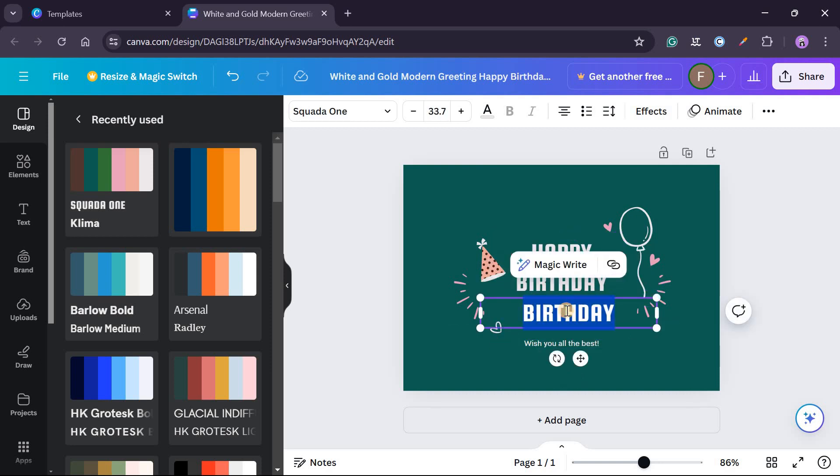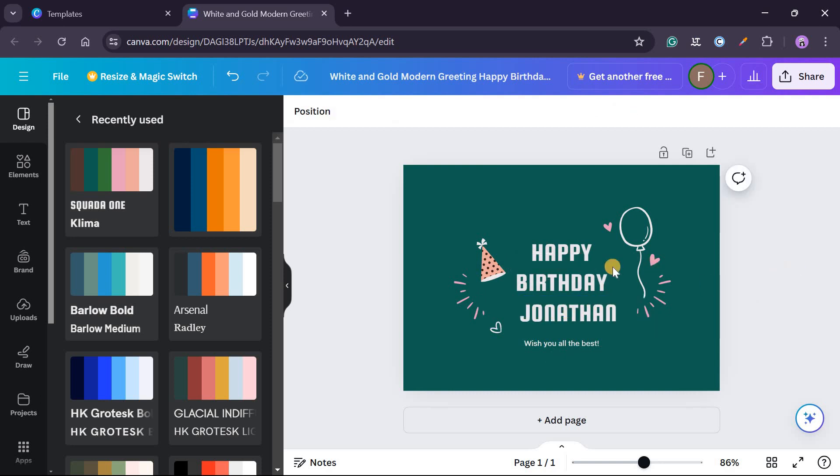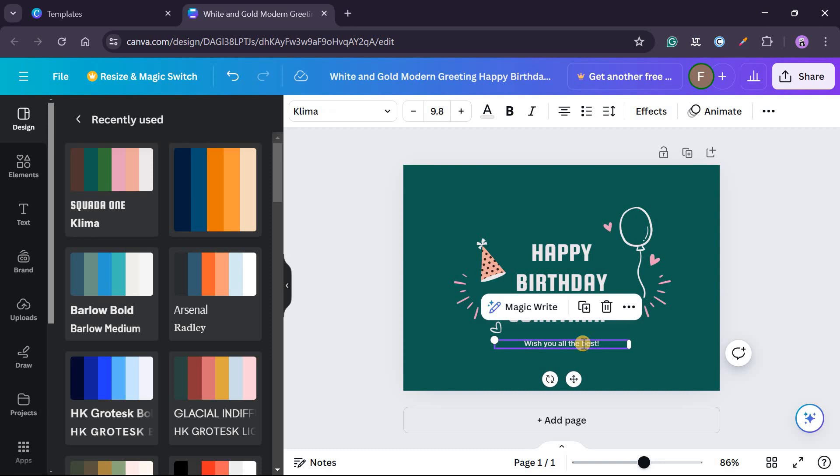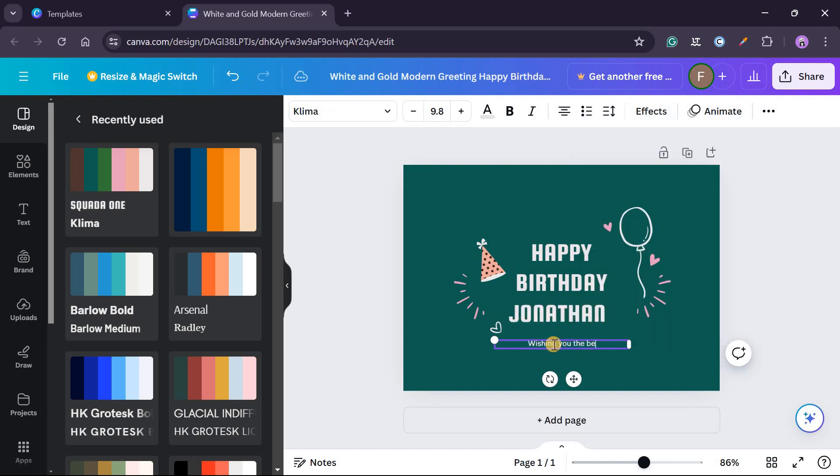So now I can personalize it to that person's name. So I will just do this and then say happy birthday Jonathan, depending on who you're sending the greeting card to. And then here you can write a brief message, wishing you the best in your new year.